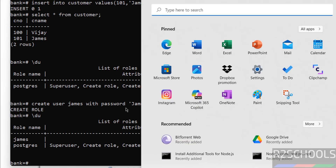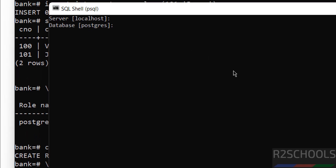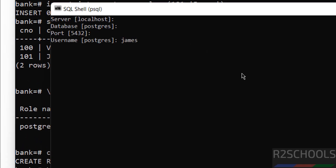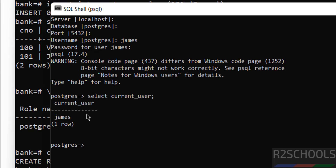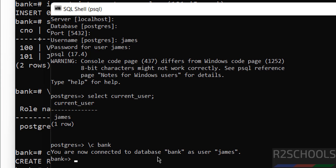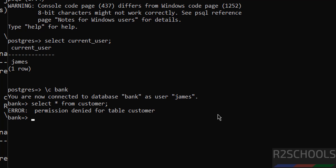Now we will connect with the new user. Open the psql shell again. Server name localhost, database same, port same, username is the new user James. Hit Enter, then provide the password. We have successfully connected. To verify the current user, run: SELECT current_user. We have successfully connected with the user James. Now try to switch to the bank database. You are now connected to database bank as user James. Now run the query on the customer table — it doesn't work. Permission denied for table customer. Because we created the user but have not granted any privileges. To read, modify, update, delete, or perform any action, we have to grant privileges to this user on the object — that is, the table.